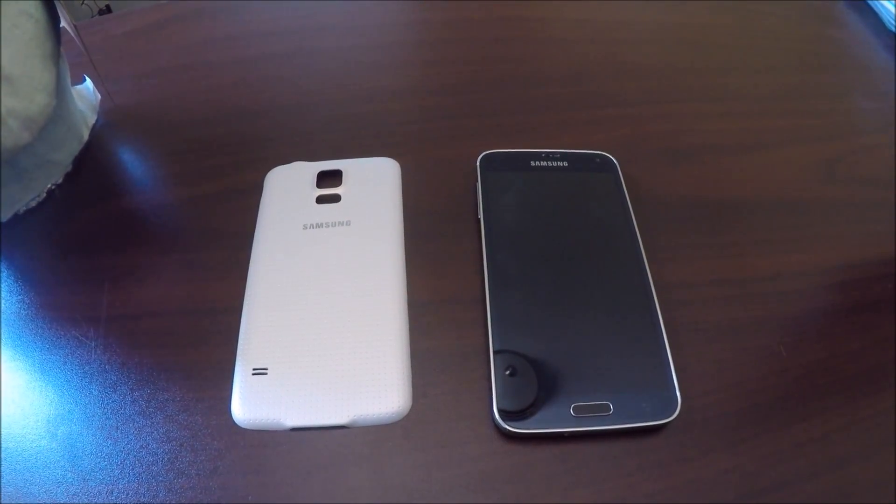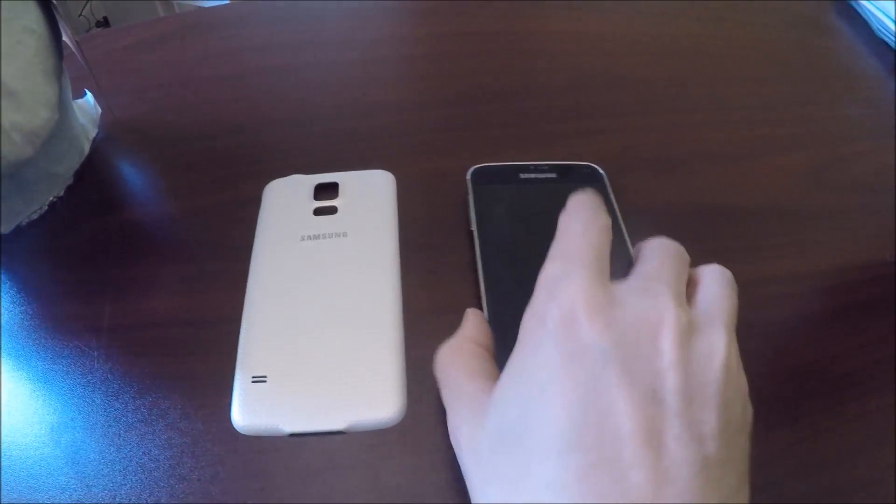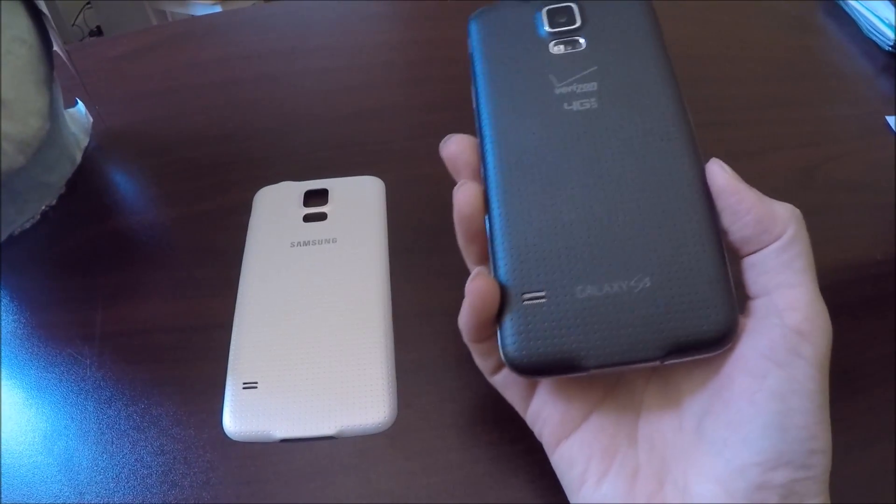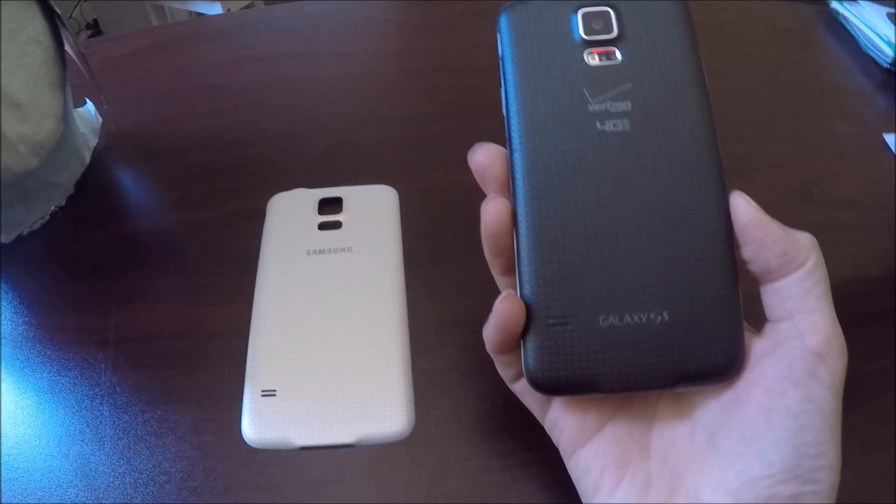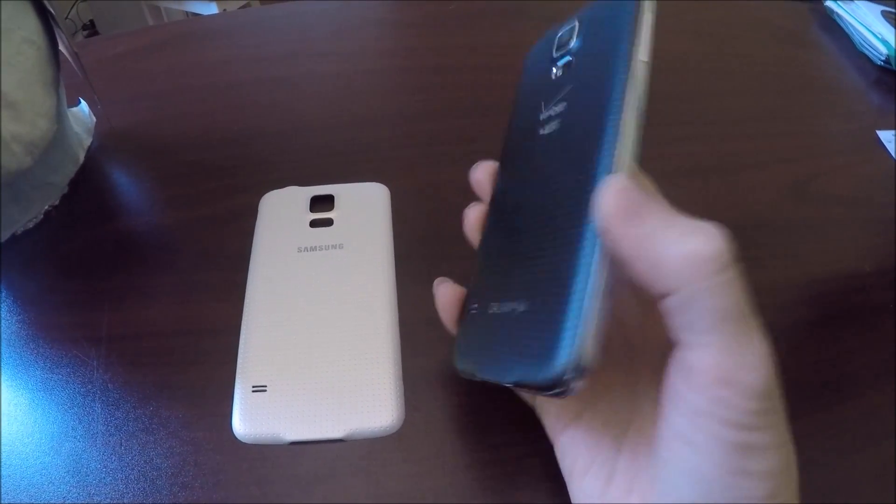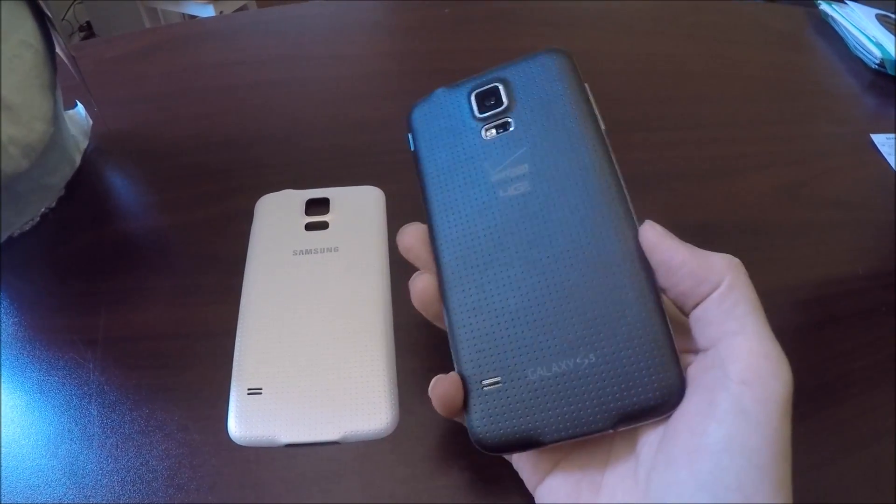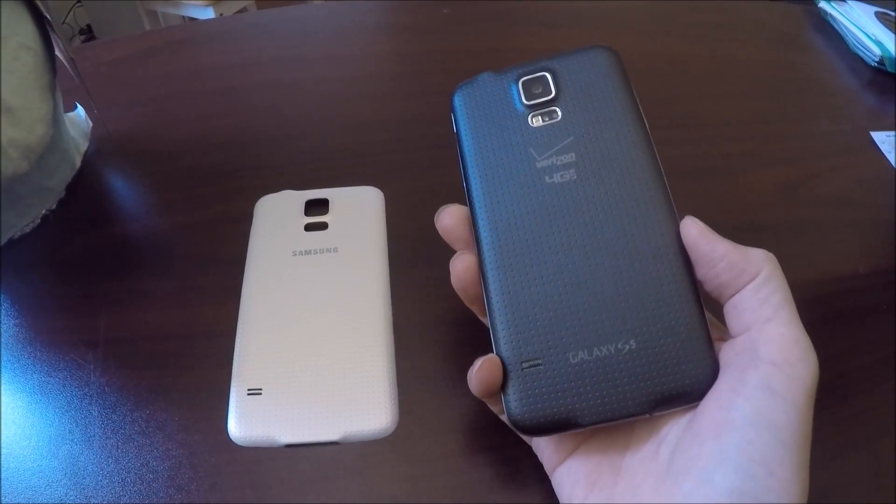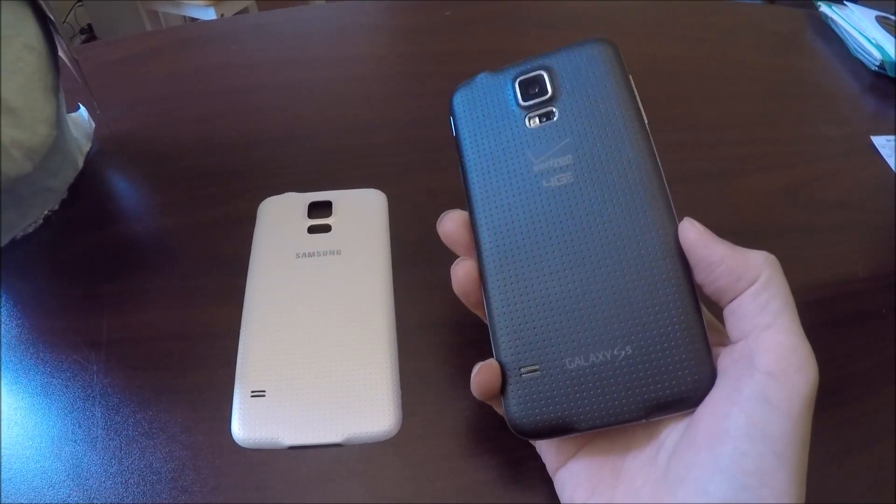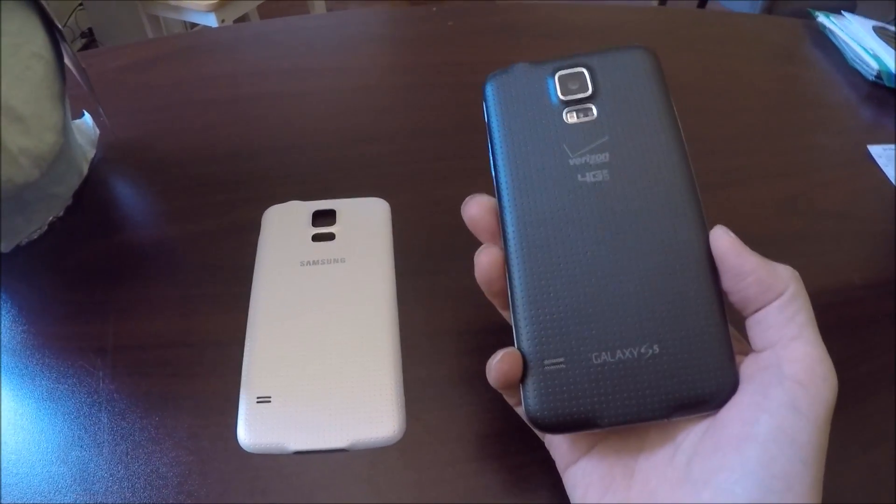Okay, this video is going to be about how to take the back off of your Galaxy S5, in case you wanted to access the battery or the sim card, or in my case we're just changing color.